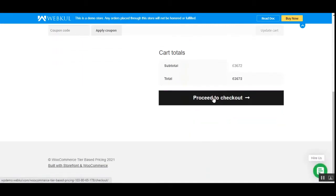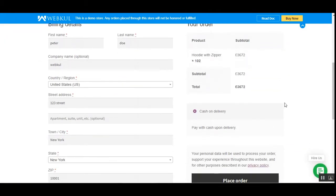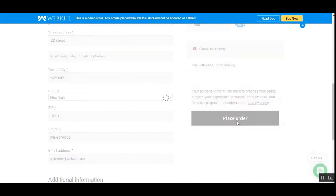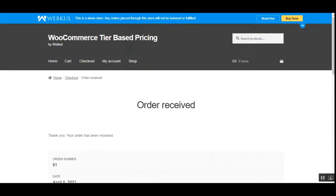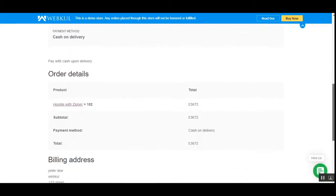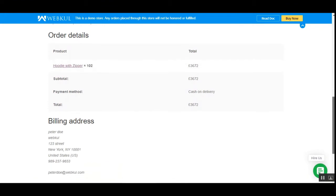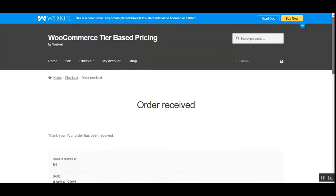The customers can then proceed to checkout very easily and receive the discounts by purchasing the products in bulk that have been set up for the tiered pricing. On the checkout, they can check the total amount and easily place the order for the product they're purchasing in bulk and get the respective discount. Here you can see that the order has been placed, along with the total amount paid and the quantity of the product purchased.